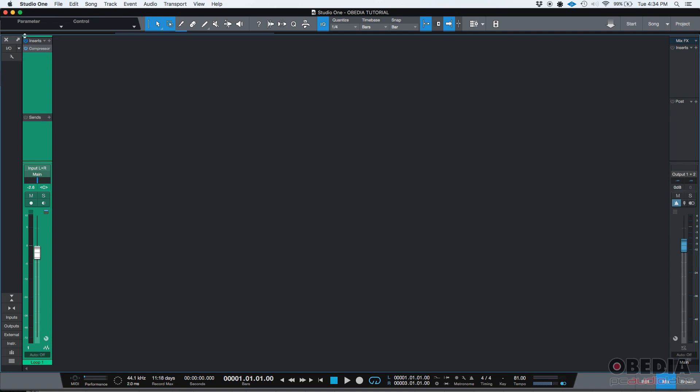I'm going to go ahead and remove them by right clicking and then click on remove. Now, we're going to work with the drag and drop method. This is a very cool feature included in Studio One that I want to demonstrate.